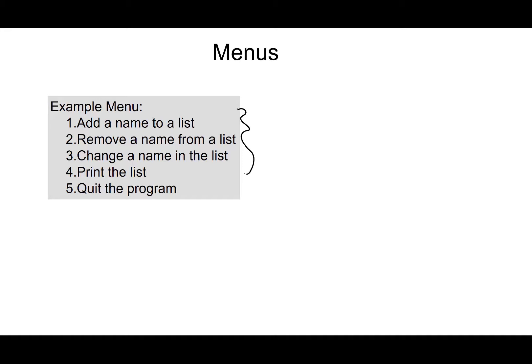or quit the program. So we're basically giving the user control over what the program's going to do, or what part of the program is going to run by selecting something from this menu. In other words, if they select one, this program is only going to run the code that will add a name to a list.